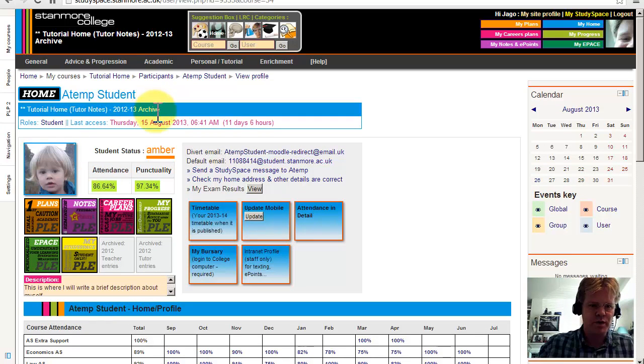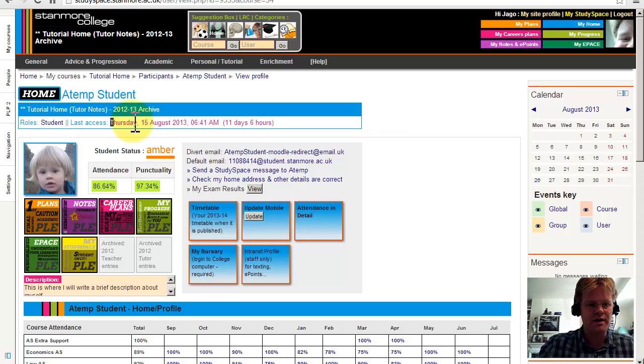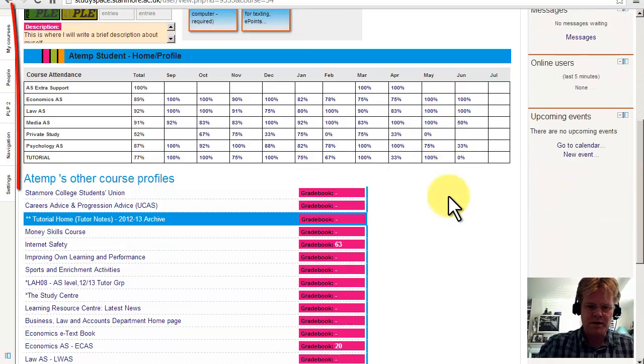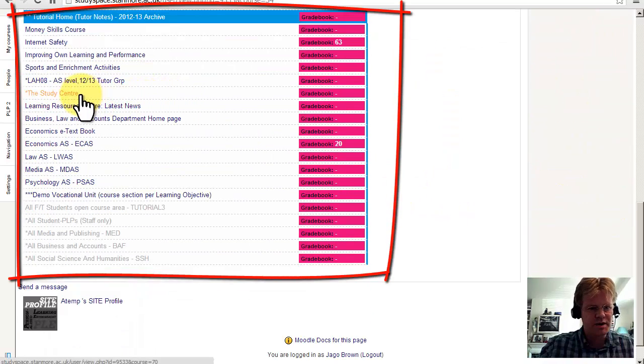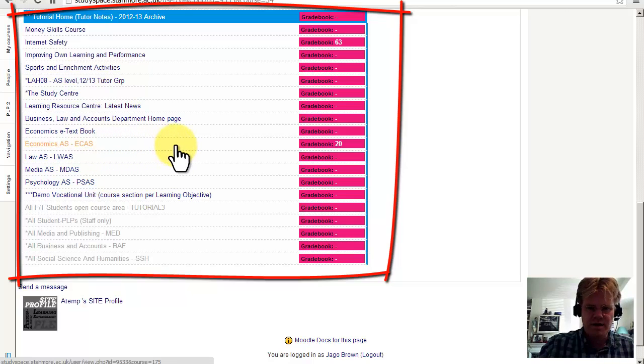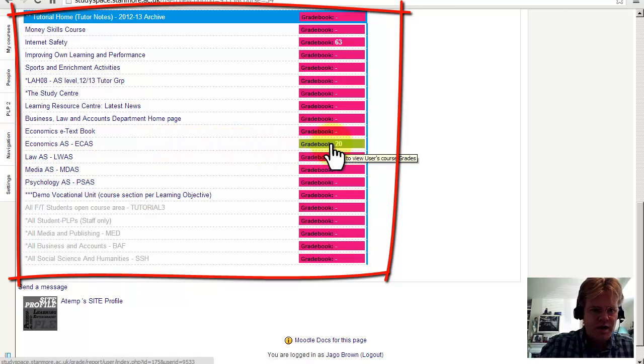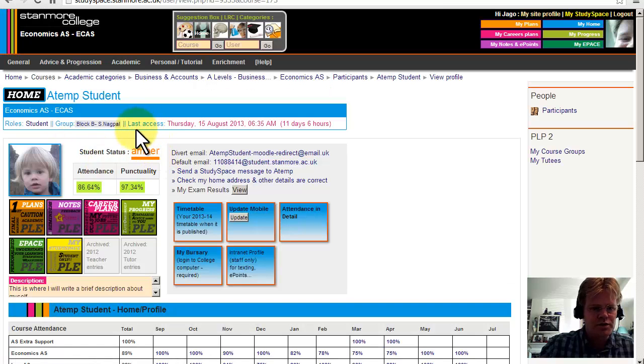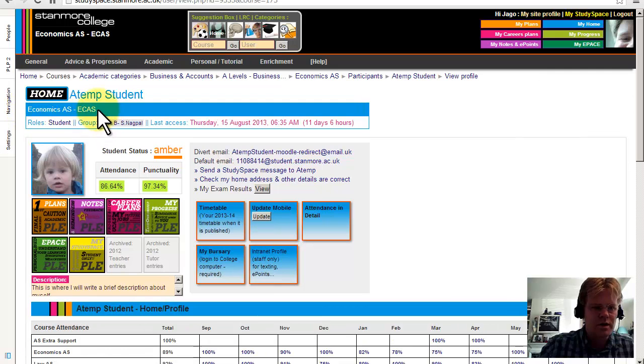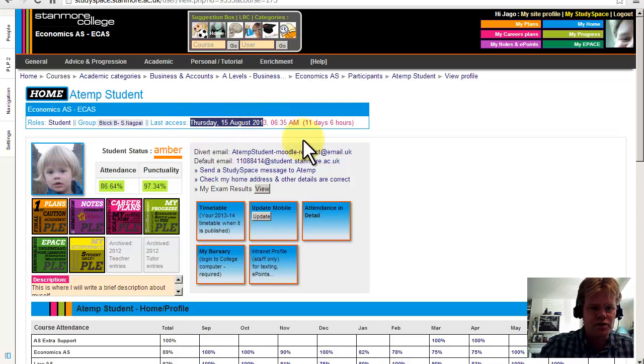So at the moment we've got some information about this student's tutorial home, how many times they've logged in. They last logged in on Thursday, 15th of August. And then you'll see that that comma-separated list of courses has become a nice list which also shows the overall grade for that course. So if I go to Economics there, it will also show the last time that student accessed this course, 15th of August.